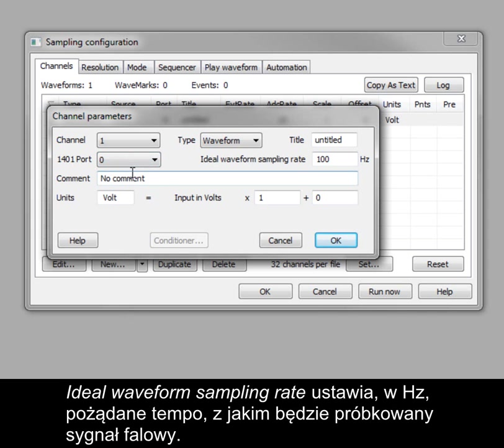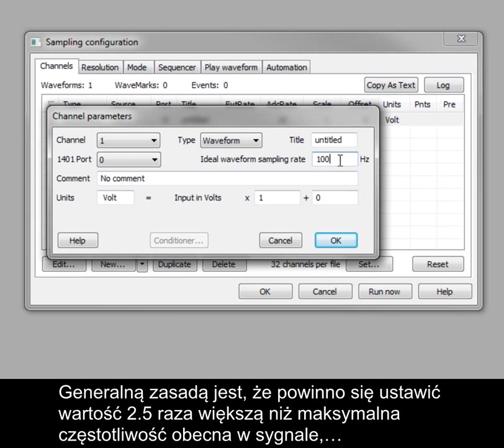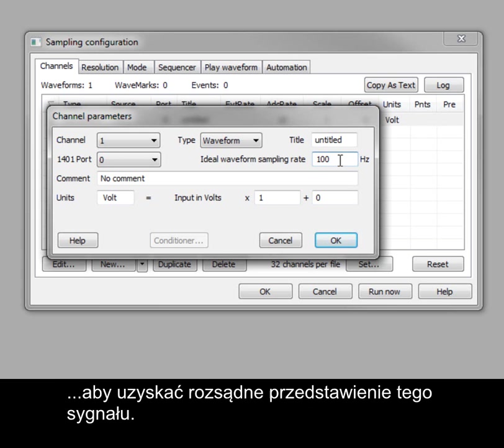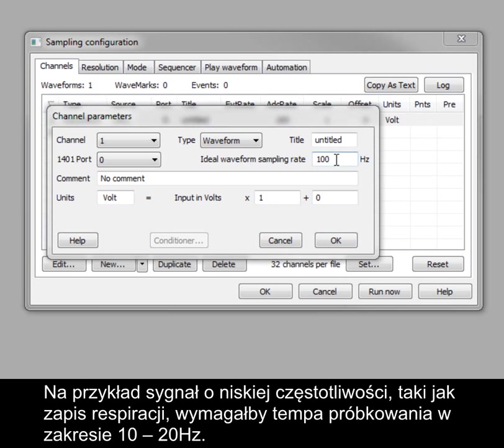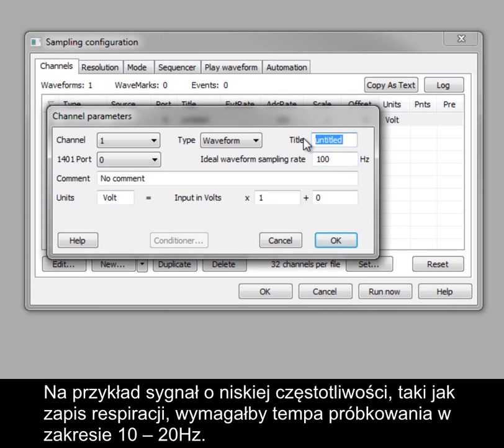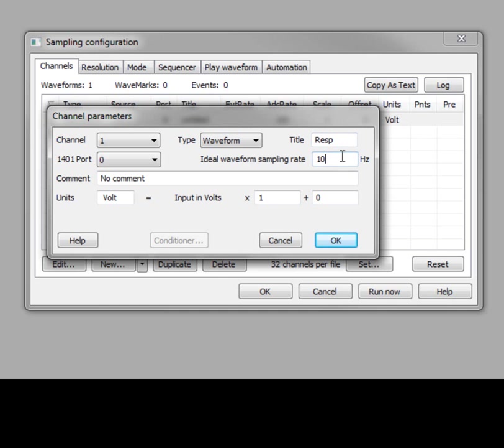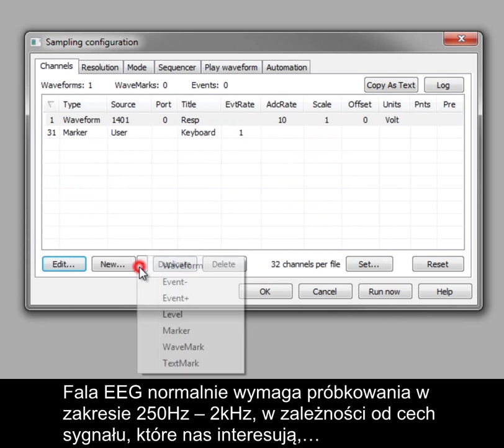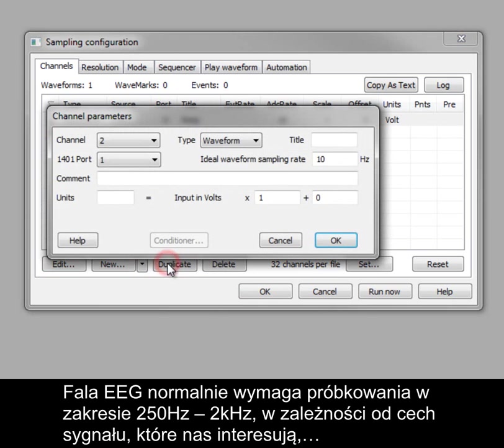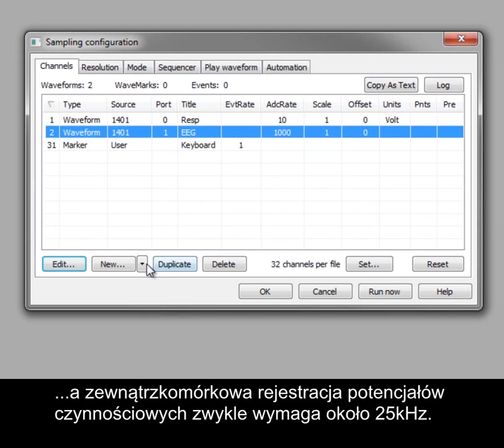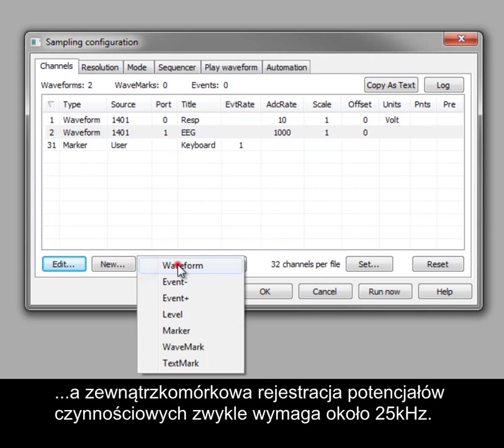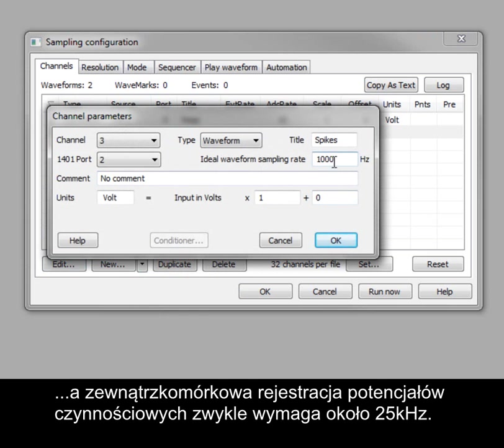The ideal waveform sampling rate sets the desired sampling rate for the waveform in hertz. As a general rule, this should be set to two and a half times the maximum frequency present in the signal to produce a reasonable representation. For example, a low frequency signal such as a respiration trace would typically require a sampling rate of 10 to 20 hertz. An EEG signal would normally require between 250 hertz to 2 kilohertz, depending on the features of interest. And an extracellular recording of action potentials would usually require around 25 kilohertz.